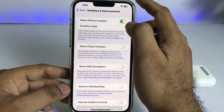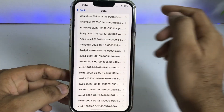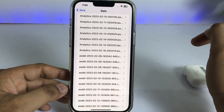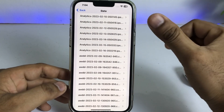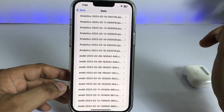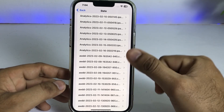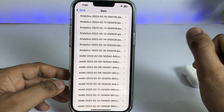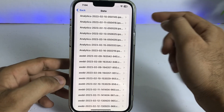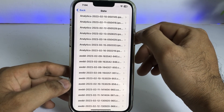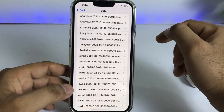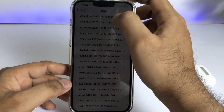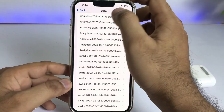Tap on Analytics Data. Make sure your analytics data is turned on. You will see a list of different dates. Select the latest date — I'm going to use one of my existing dates to check the iPhone battery capacity.